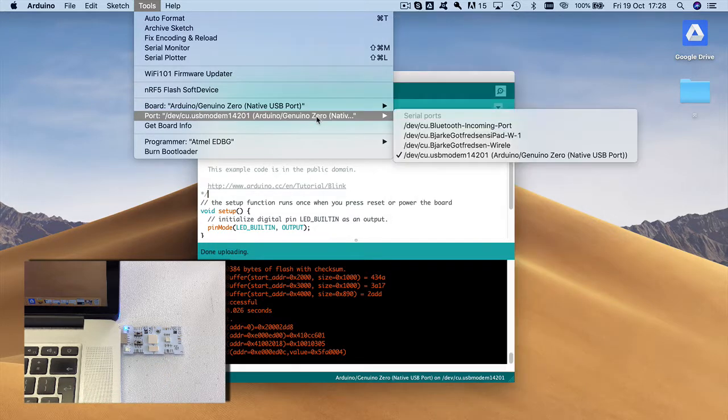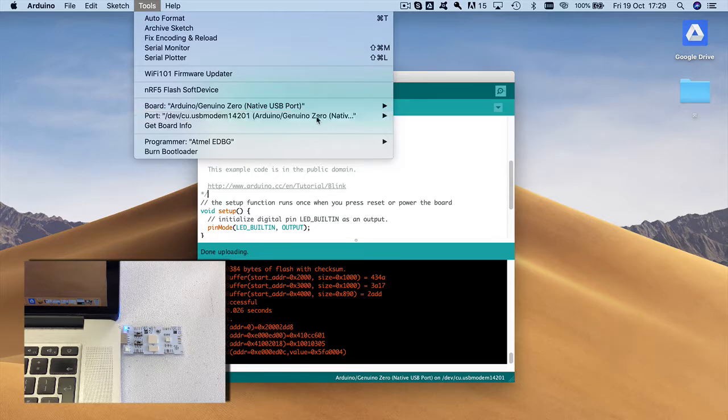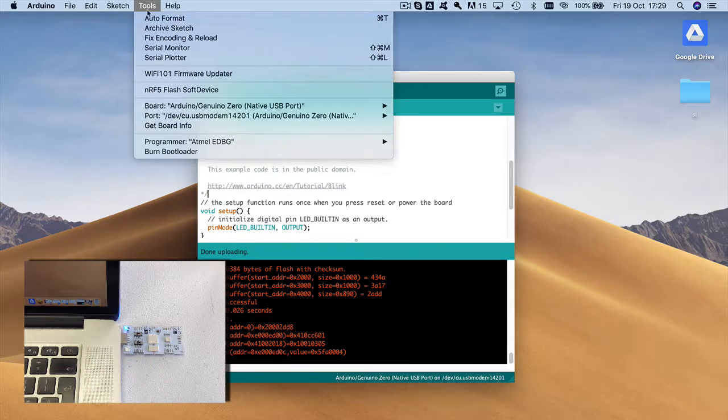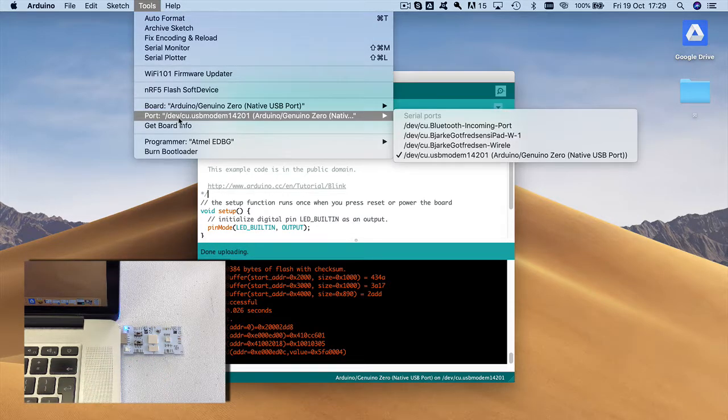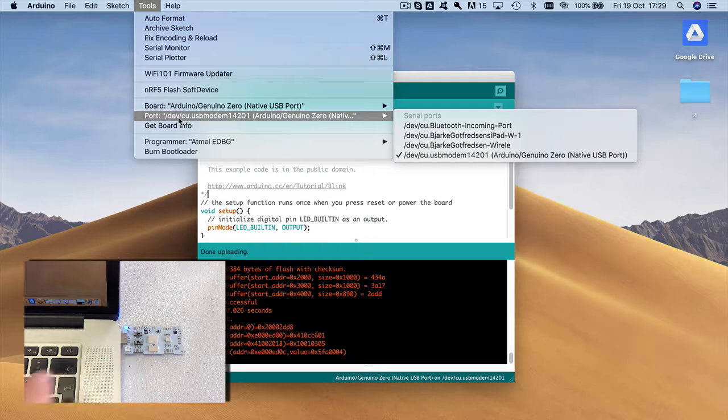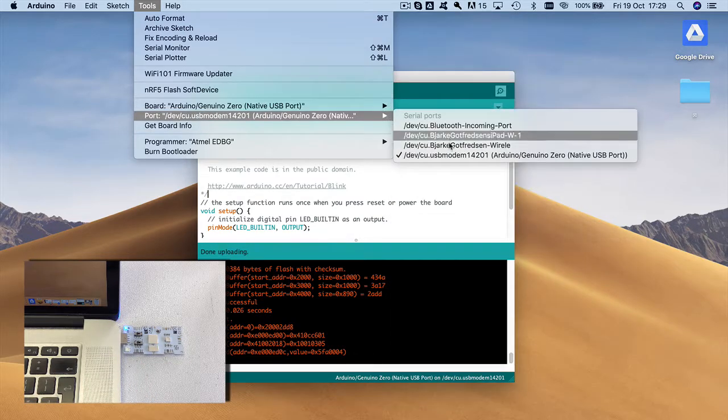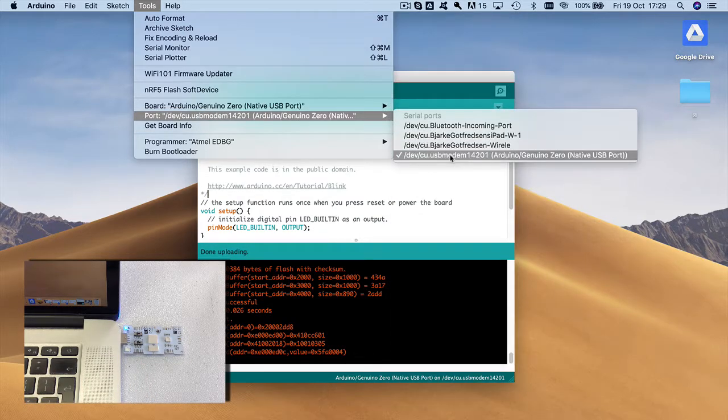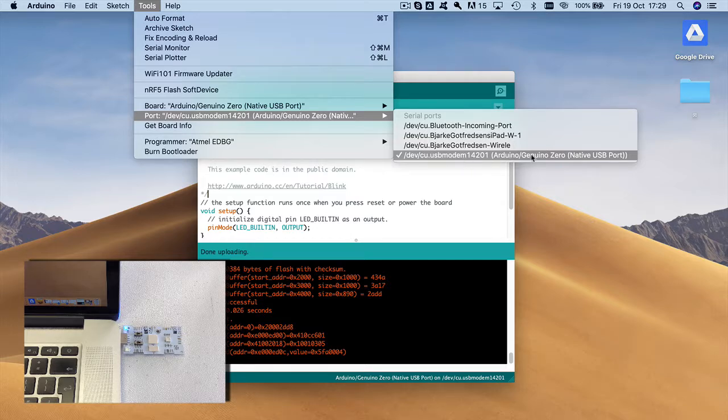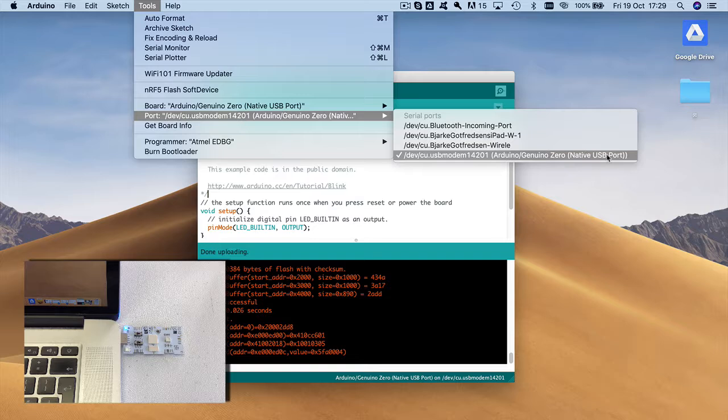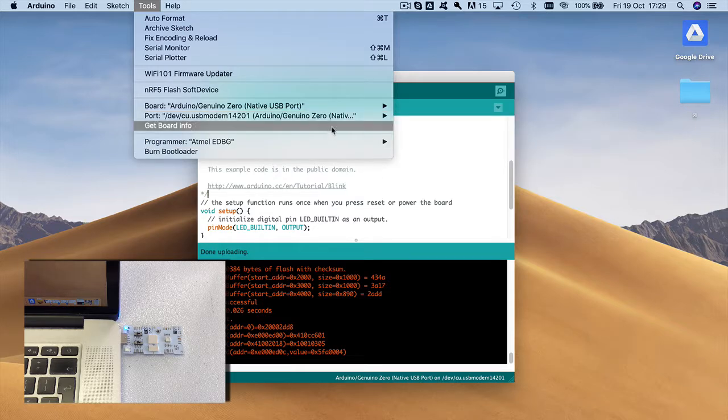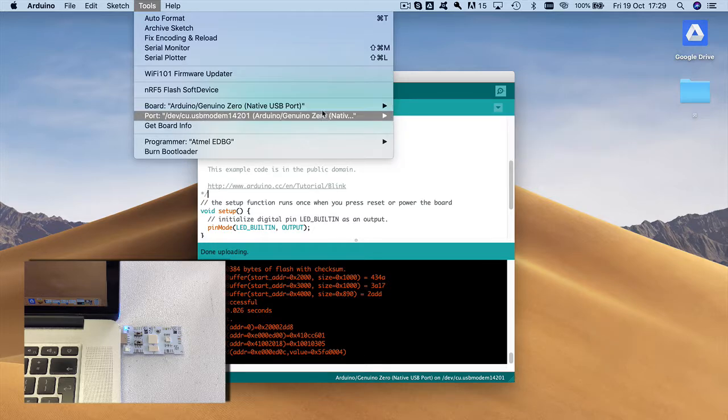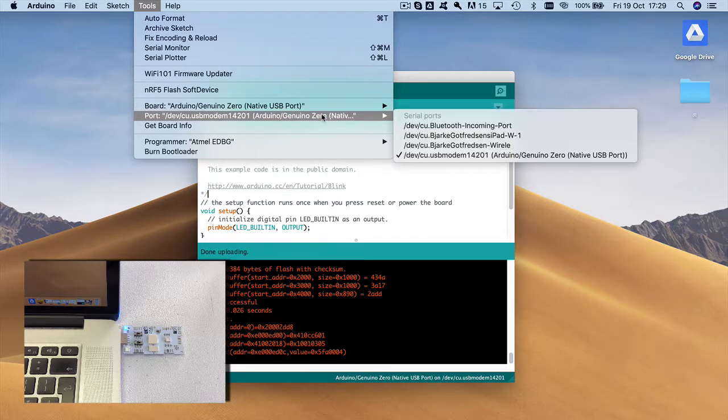And then we select the zero port, and when you plugged it in like that. So let me get back here. When you plugged it in here, you can see it comes up and suggests this zero port here. And it actually says that it has an Arduino native USB port sitting in the USB port.